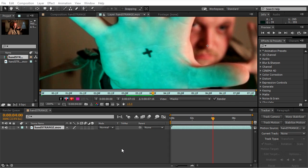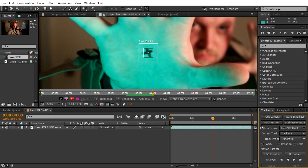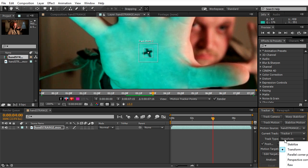Okay, so the first thing we're gonna do is track this X on the hand. Click track motion and in track type switch it to RAW - it's very important to do so.